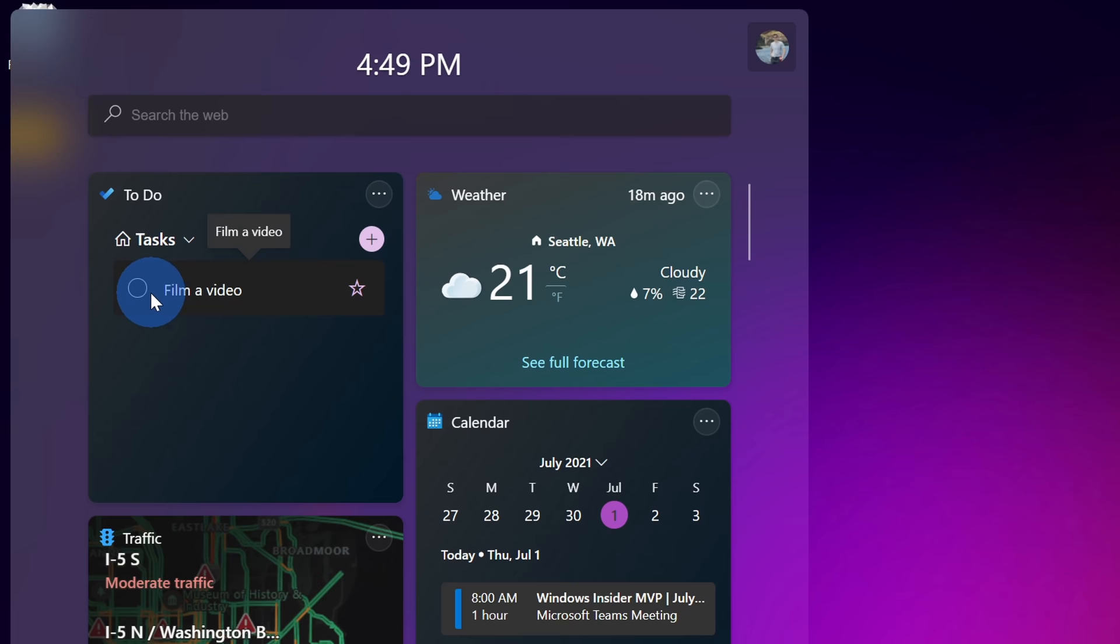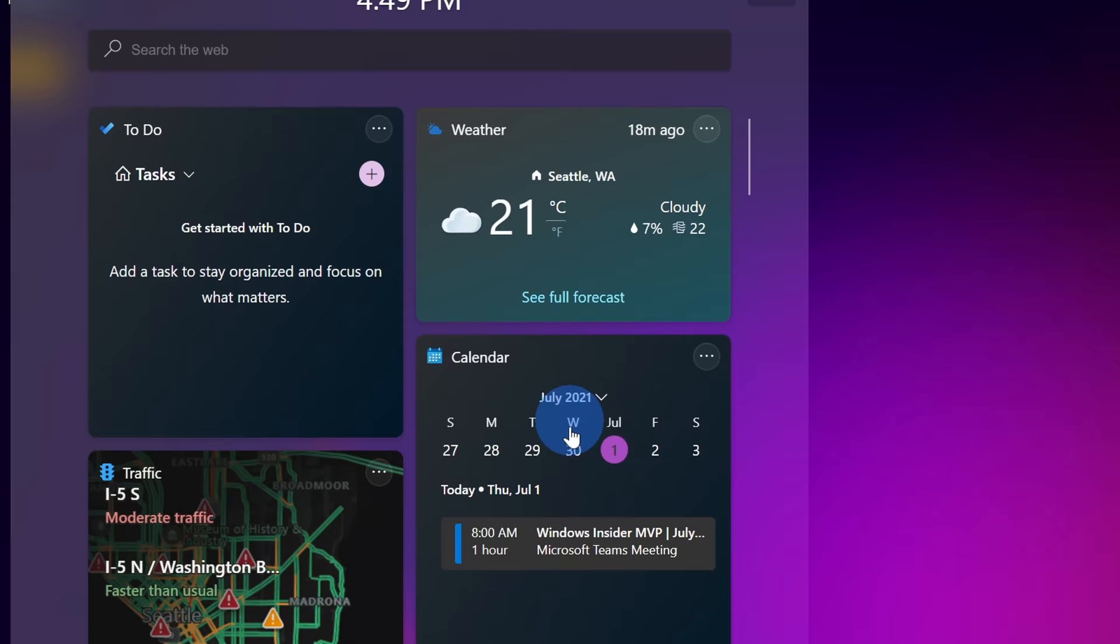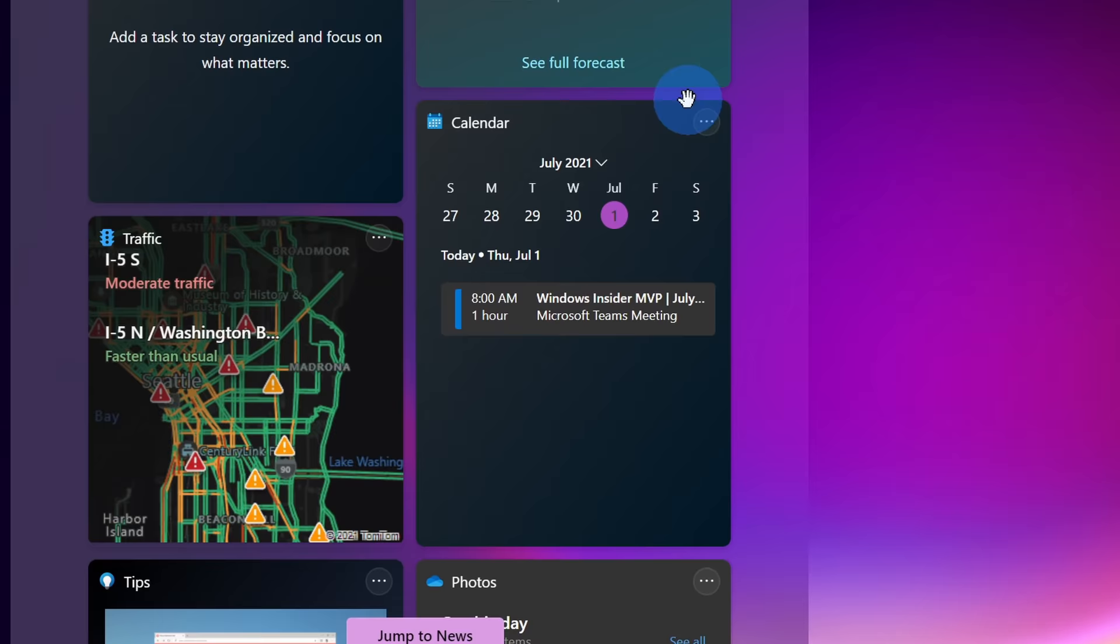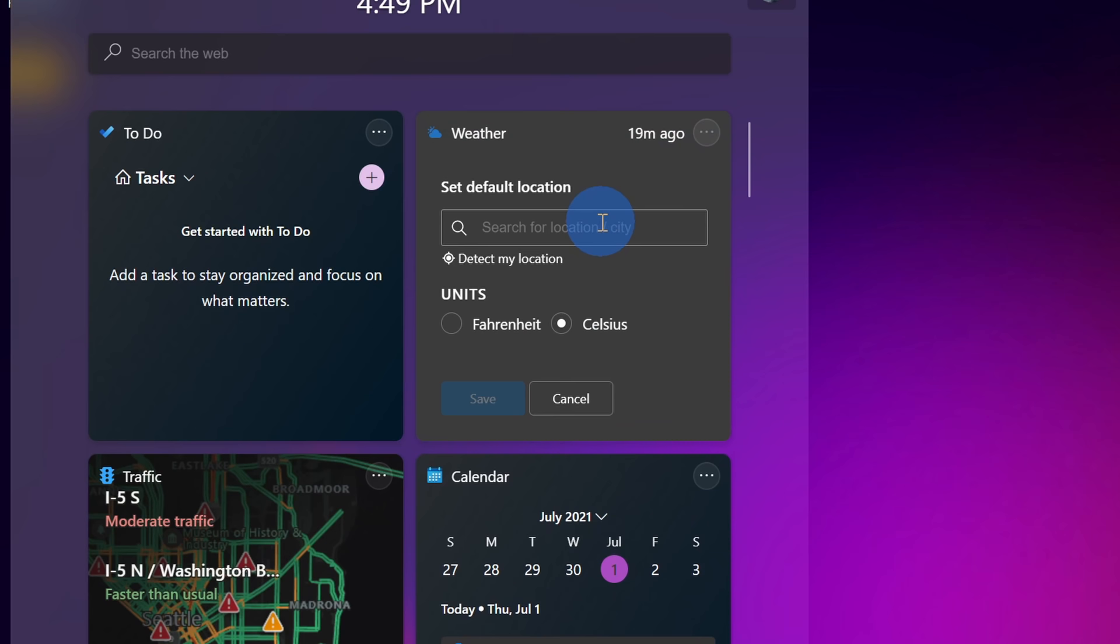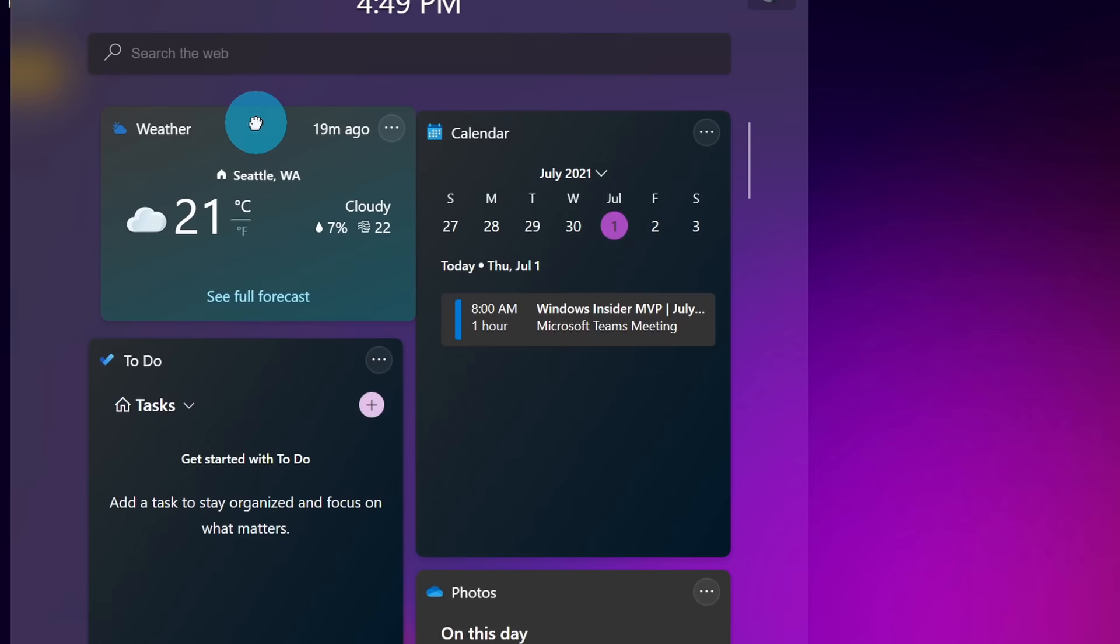Over here I can see the weather, the calendar, traffic information, photos, I get all of this information, and I can also customize what these look like. When I click on the ellipsis, I can set it to small, medium, large, and I can even customize it with the weather for example, I could set my location. Here I'll click on cancel.